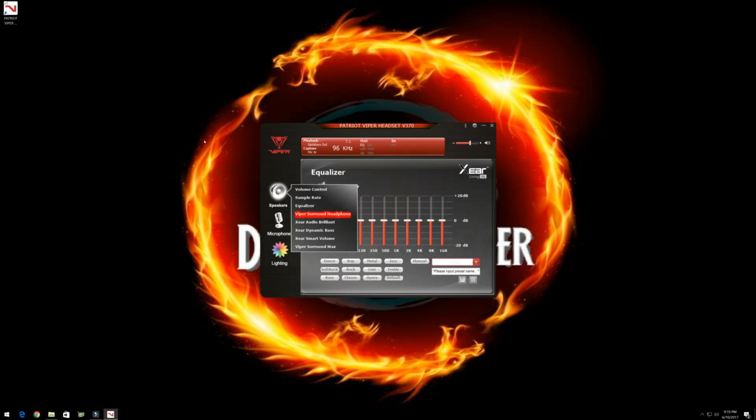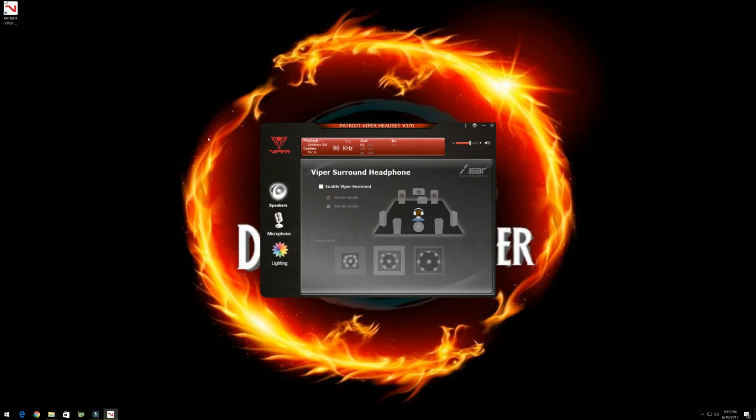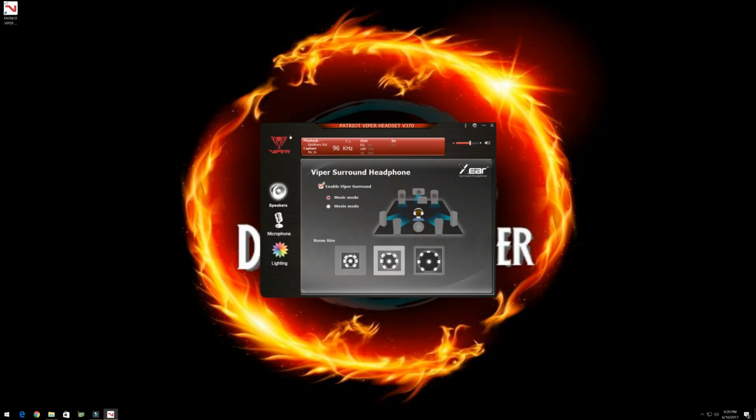And viper surround. This is what brought it to life. Enabling this guy. I can test all these just by clicking on them. And this guy just does surround sound test altogether.